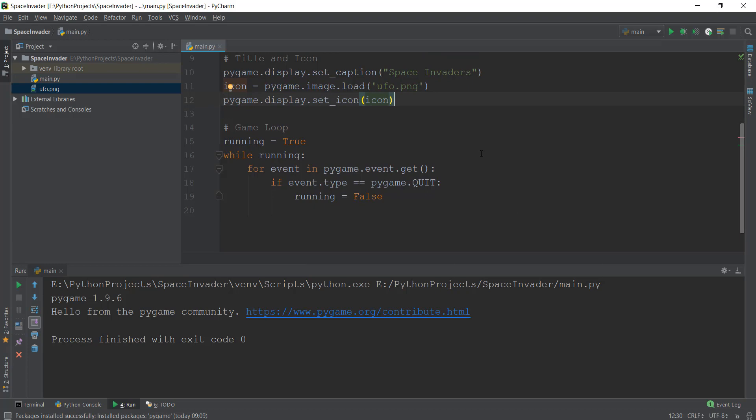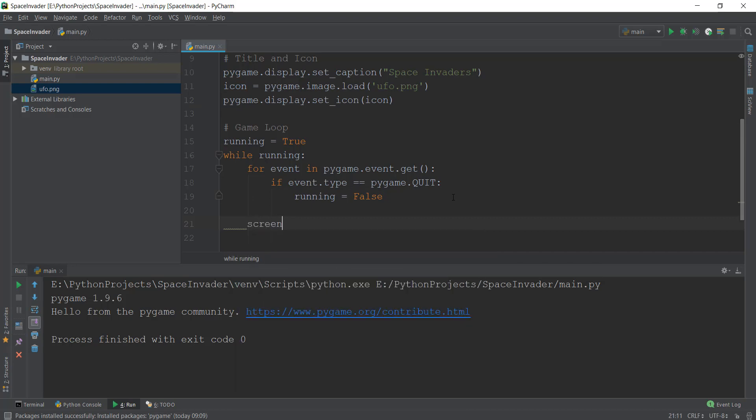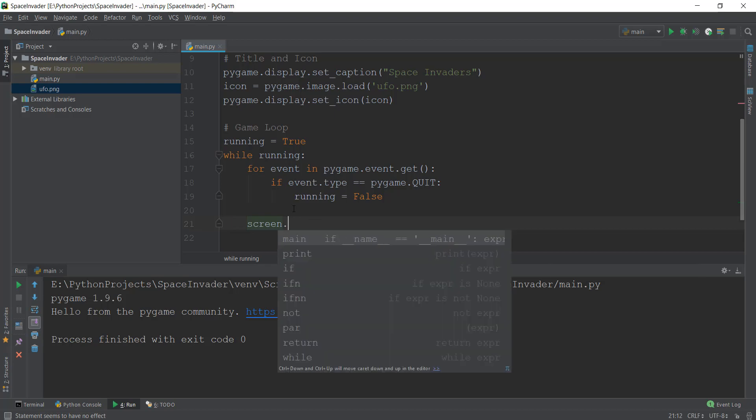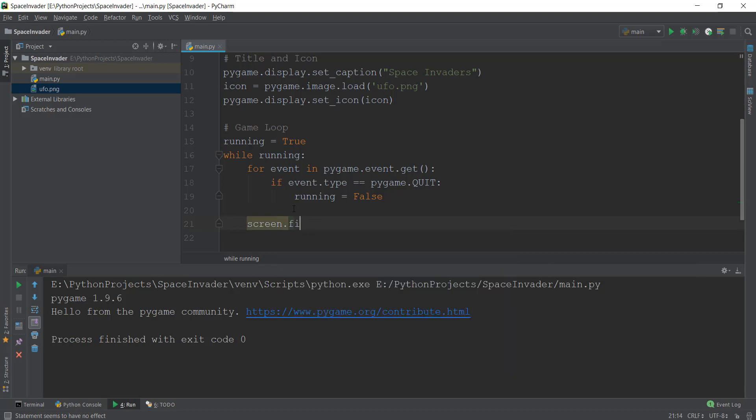So for that we need to use something known as screen.fill. So we are going to go inside our while running loop. And over here, we are going to write screen. So anything that you want to be persistent inside our game window that you want to make sure appears continuously, it can be an image or it can be some text, it has to go inside this running infinite while loop. That is why we are going to change the color inside this running infinite while loop. So we're going to just write screen.fill.